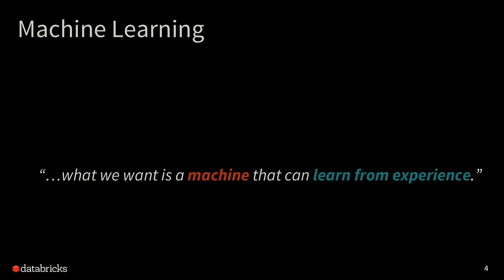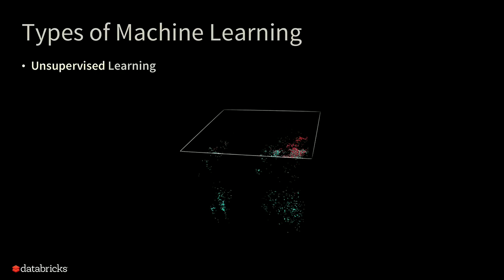Machine learning is basically machines that can learn from experiences. There are two broad categories of machine learning. One is unsupervised. If you have a ton of data already and you want to just find some patterns in the data, unsupervised learning can help you with that. For example, if you're a bank trying to figure out how people are using their credit cards, or if you're an e-commerce retailer trying to build a recommendation engine, or for hospitals to know their patients.